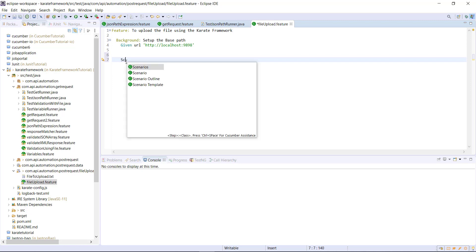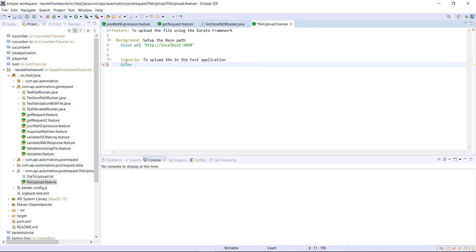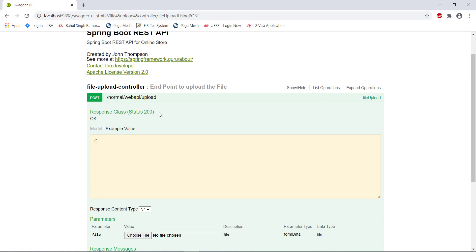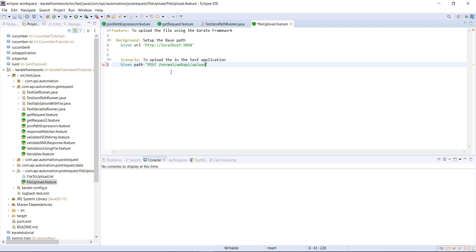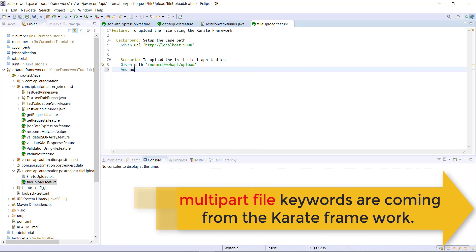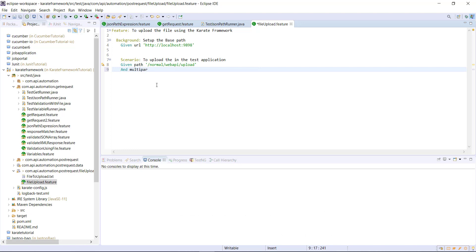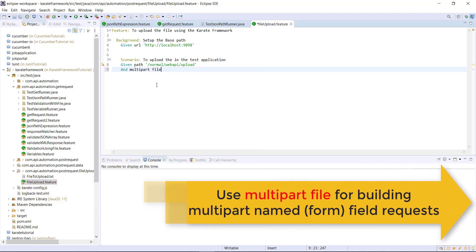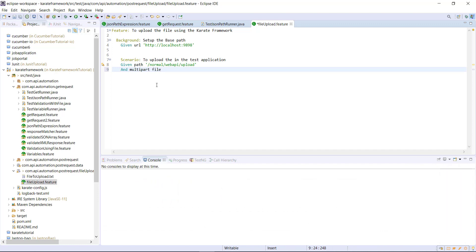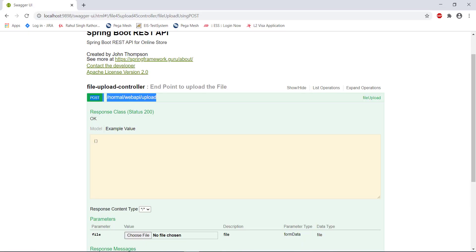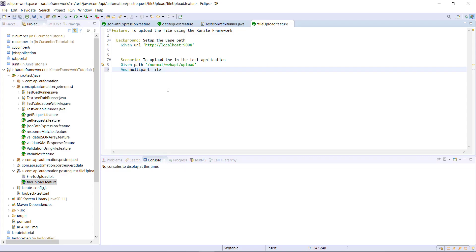After this I will create the scenario. So given path, and this is the context path. In Karate framework, there are keywords available using which you can perform the file upload directly. The keywords are and multipart file. So using the combination of these two keywords, we can perform the file upload. After that, we need to specify the parameter name. In our case, the parameter name is file, so I will specify file here.